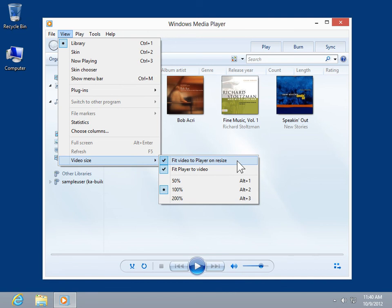To automatically resize the player to show the video at best size or the percentage specified, click Fit Player to Video.